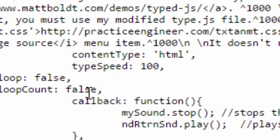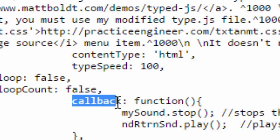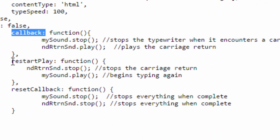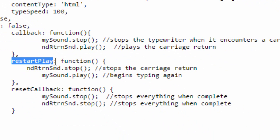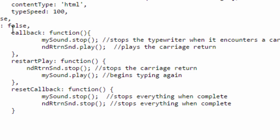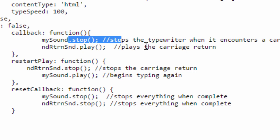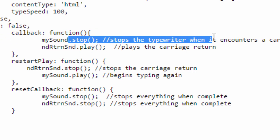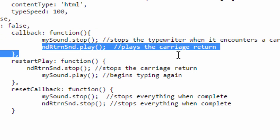What I had to add to the original type.js is the restart play, and I think it was the reset callback function. There was already a callback function there and what I did is I simply went to that callback portion of the type.js file, and I added that when it found a caret return that's when it would play, when it would bounce back. So it would stop the typewriter from playing, that's this here, and then it would play the carriage return.